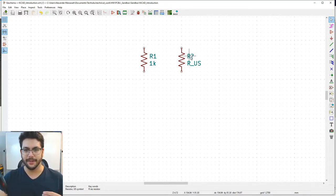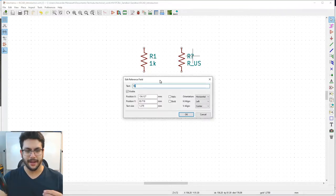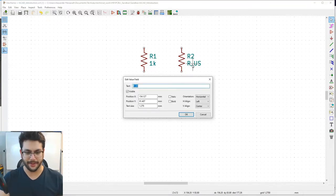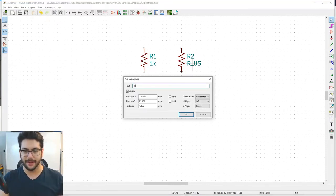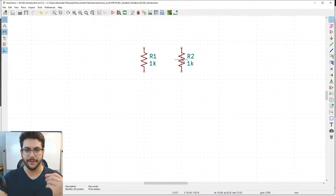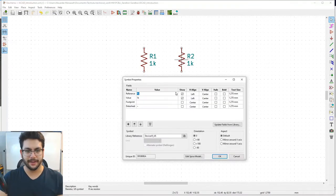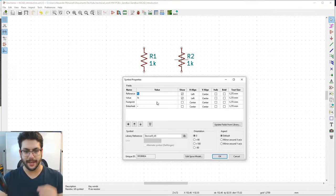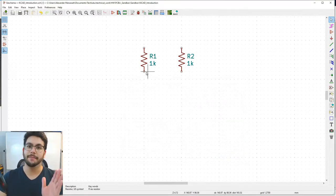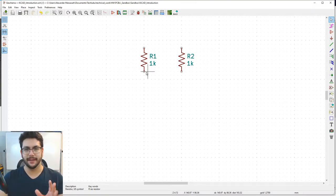You can also edit properties by double-clicking directly on the text labels rather than opening the full properties dialog. Double-click on the reference or value text to change them individually. Confirm the changes took effect by re-opening properties — reference R2, value 1K.